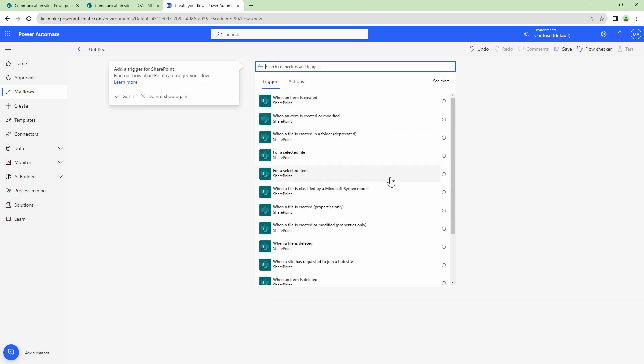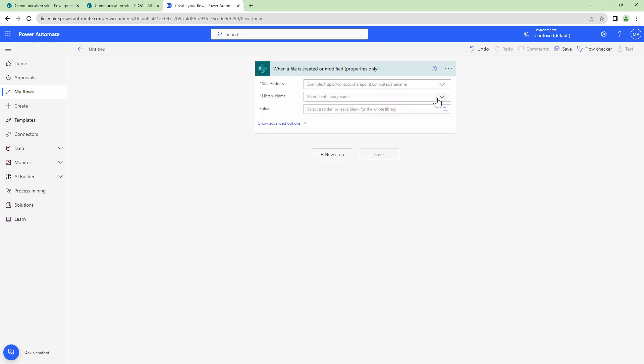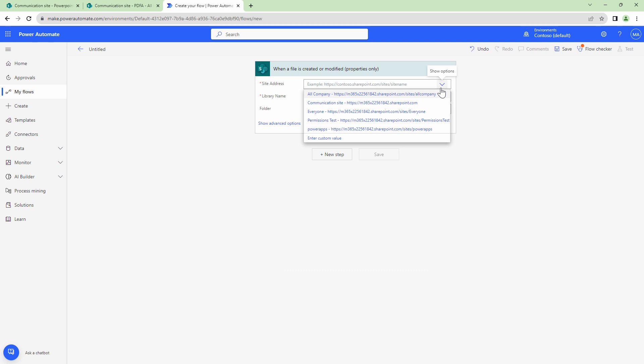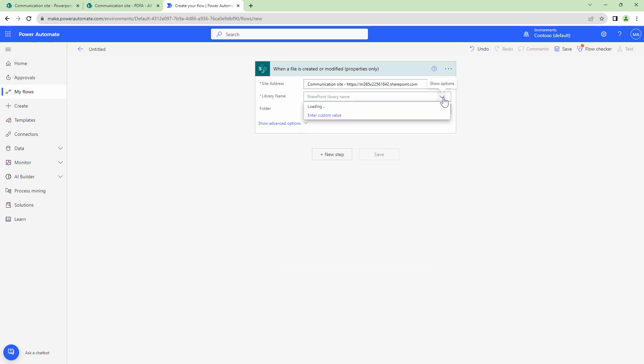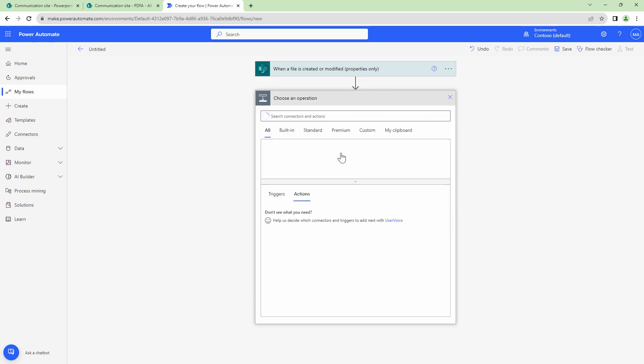The trigger that I'm going to use is when a file is created or modified properties only. I will select a site address. I'll select a library.